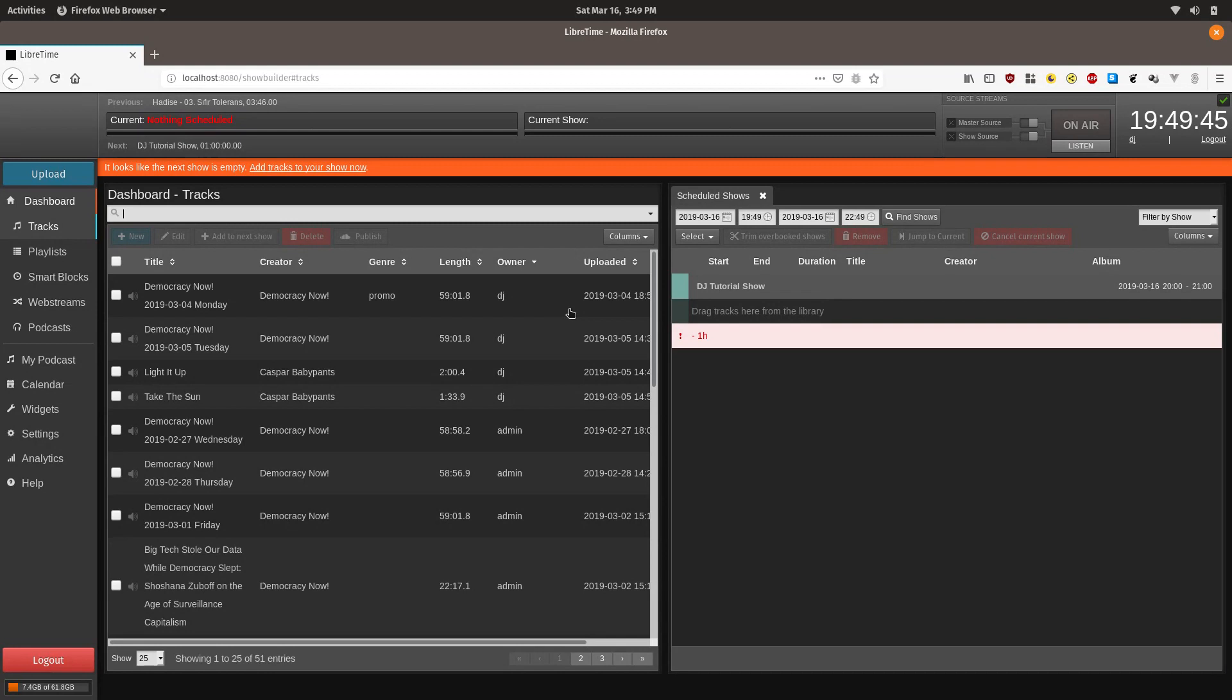LibreTime is primarily designed to facilitate pre-recorded shows. If you want to broadcast live using your time slot, we can do that, but there's another video following this that explains how to do that.